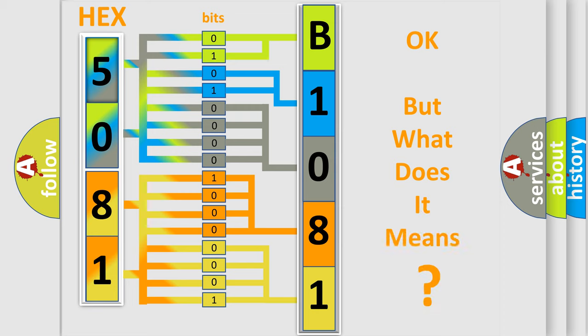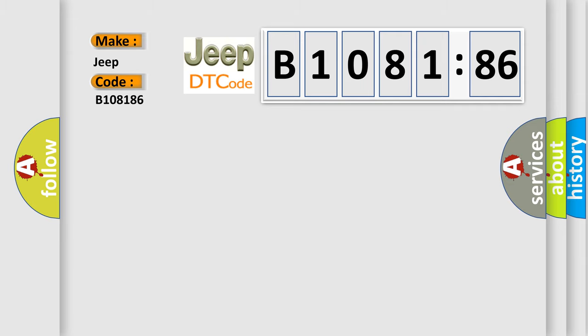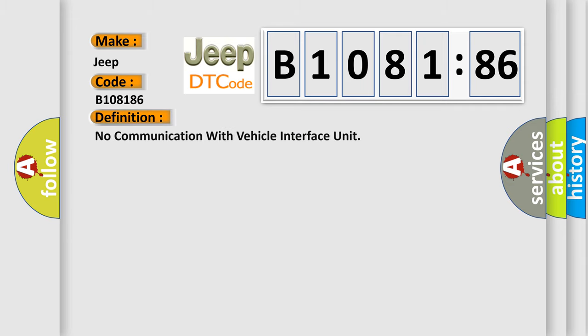The number itself does not make sense to us if we cannot assign information about what it actually expresses. So, what does the diagnostic trouble code B1081:86 interpret specifically for Jeep car manufacturers?